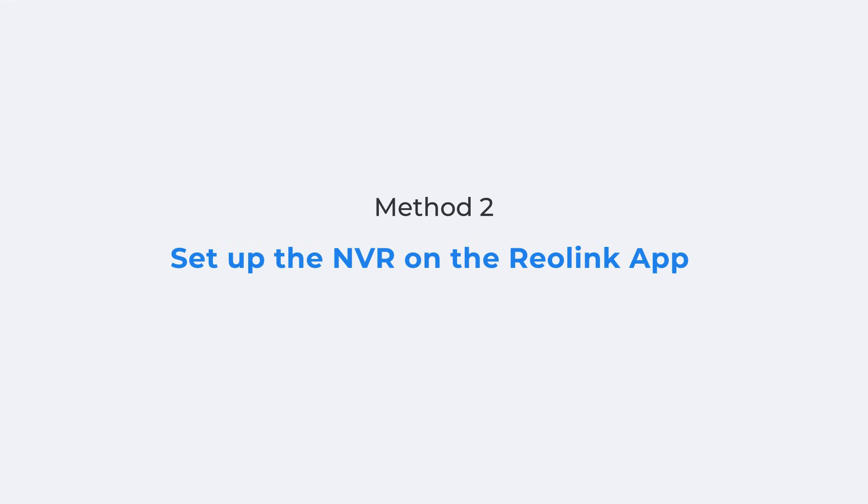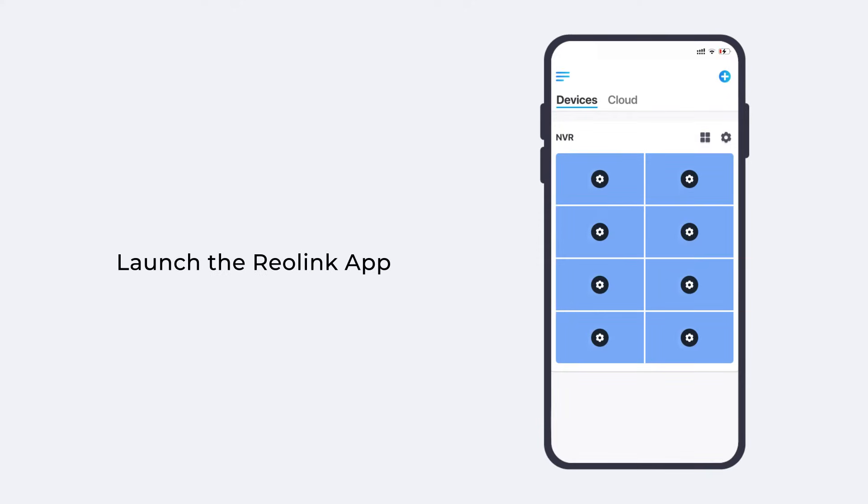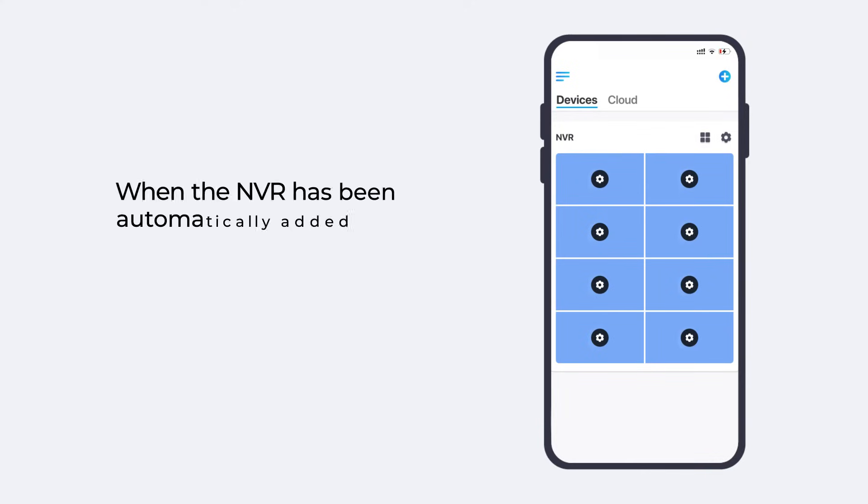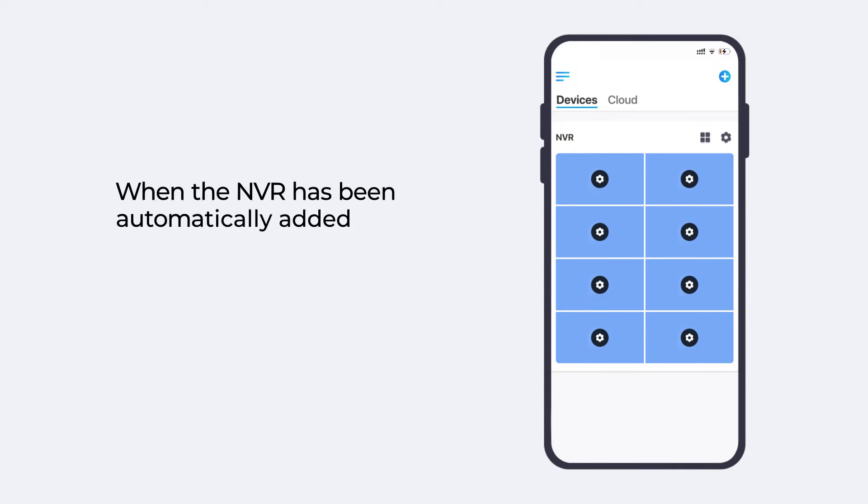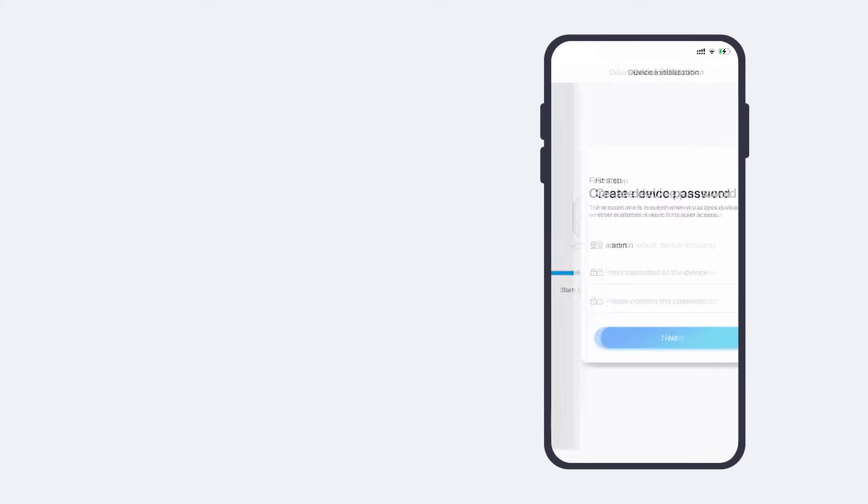Setting up the NVR on the Reolink app is also an easy way to go. Launch the Reolink app. If your phone and NVR are connected to the same network, the NVR will be added automatically to the app, and you can find all camera channels under the Devices tab. Choose any one of the devices to start the initialization.